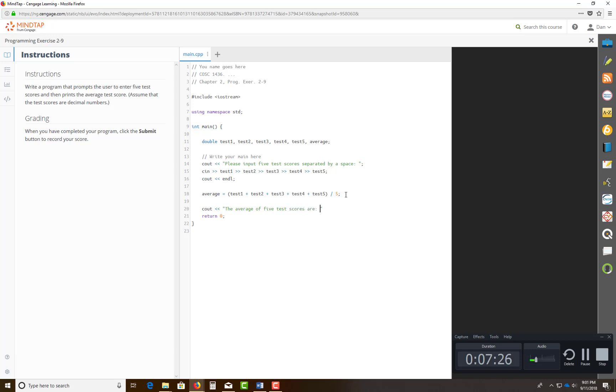And then move your cursor to the other side of that quote, and you're gonna put in the word average here, endl.